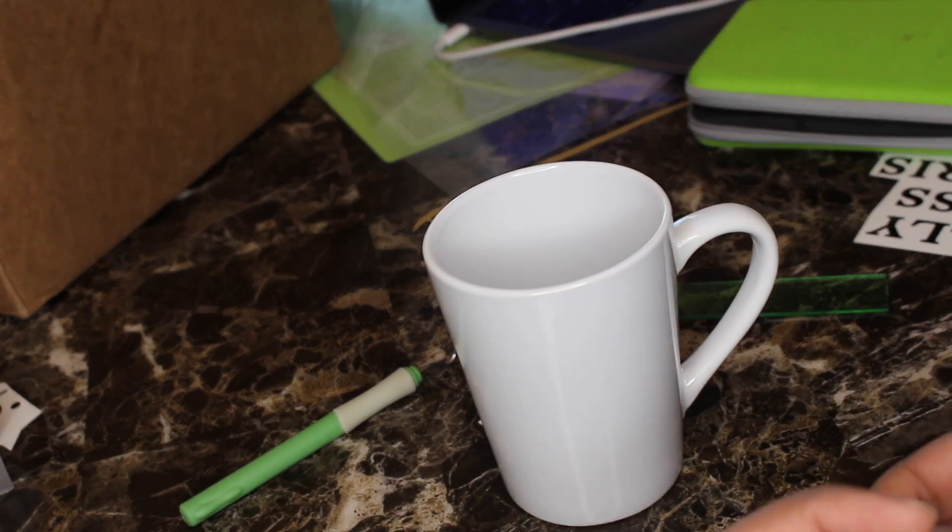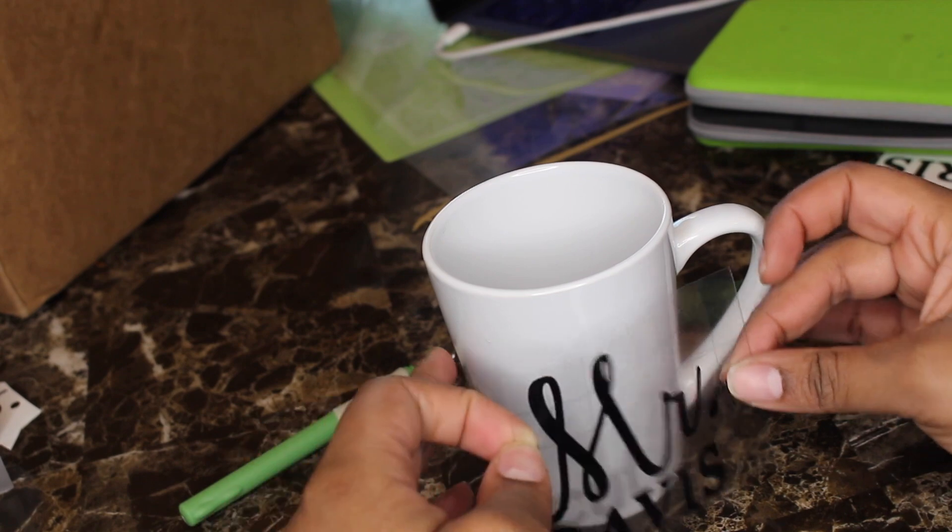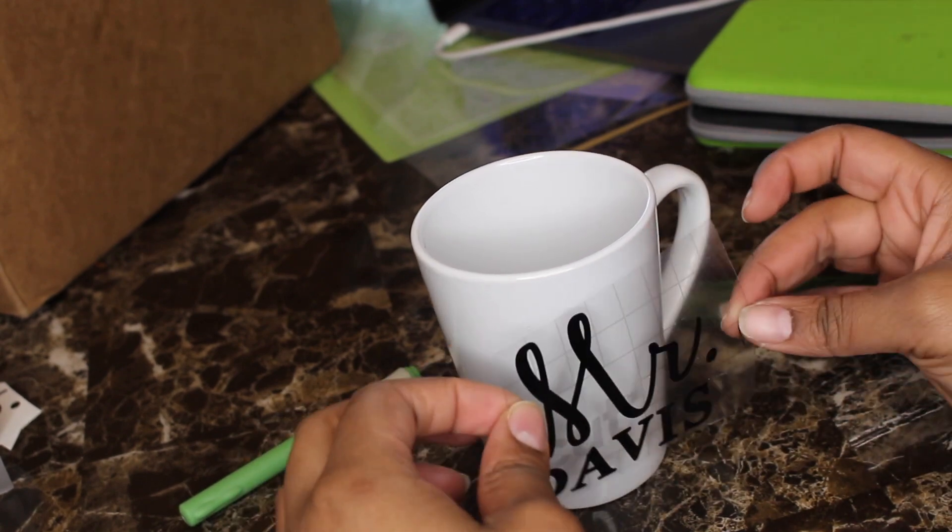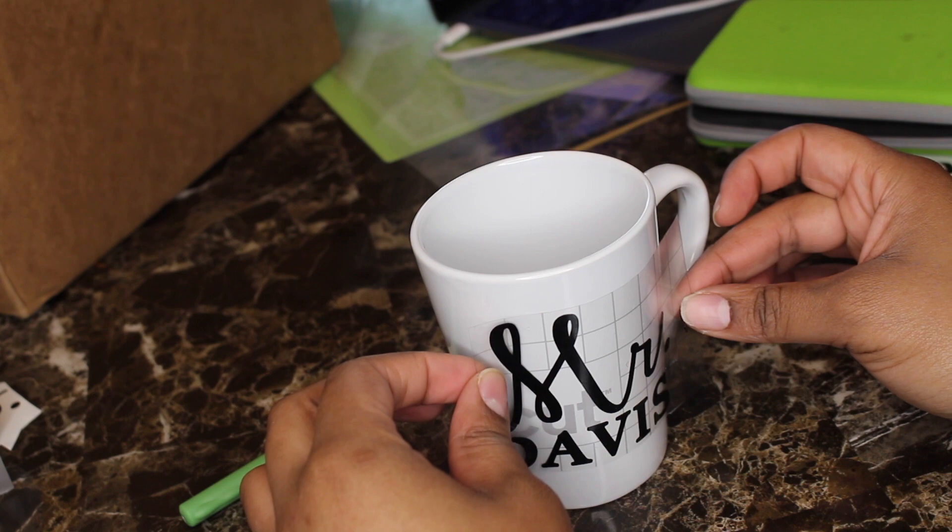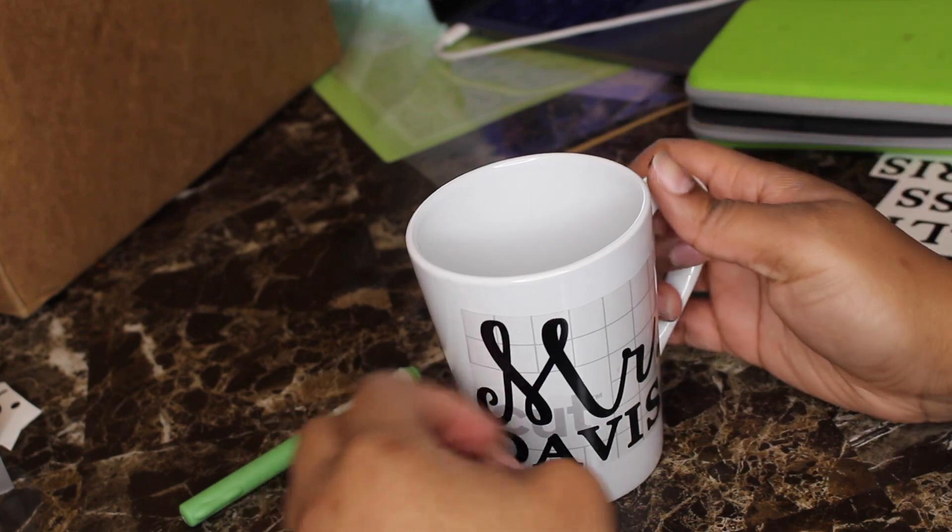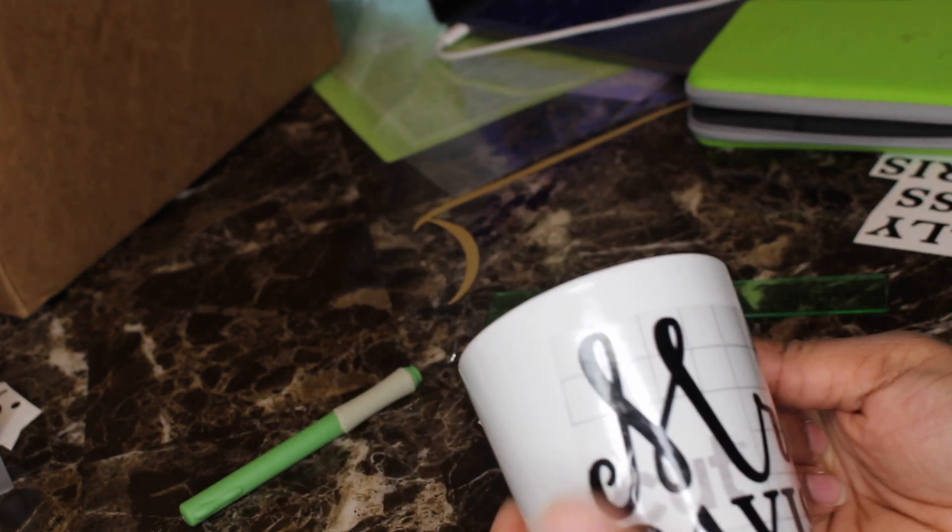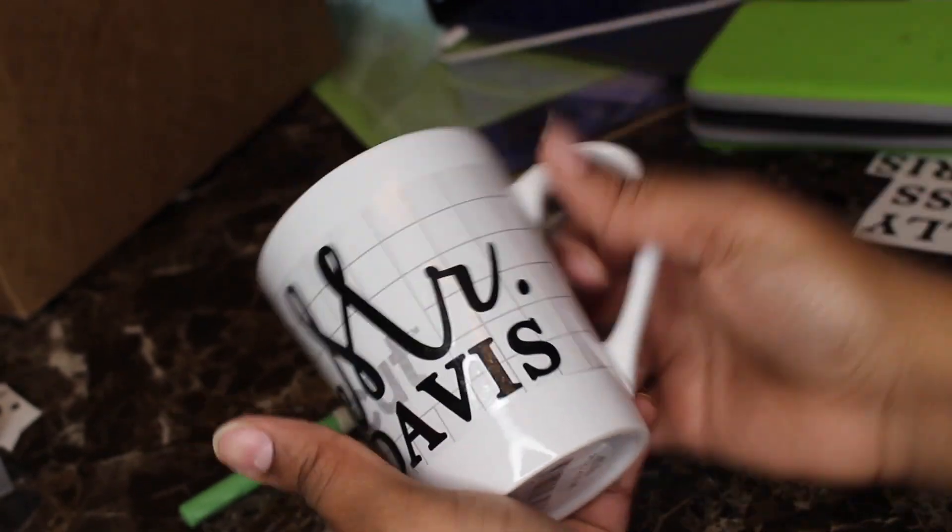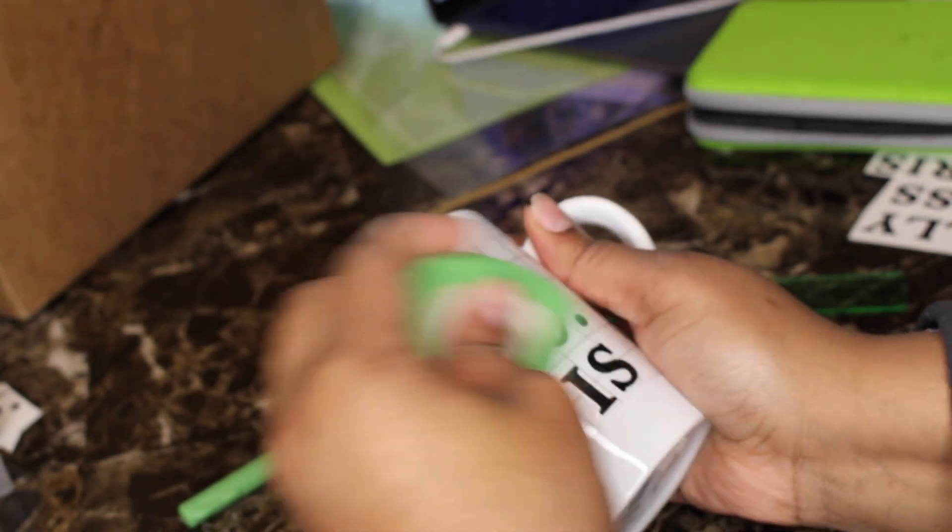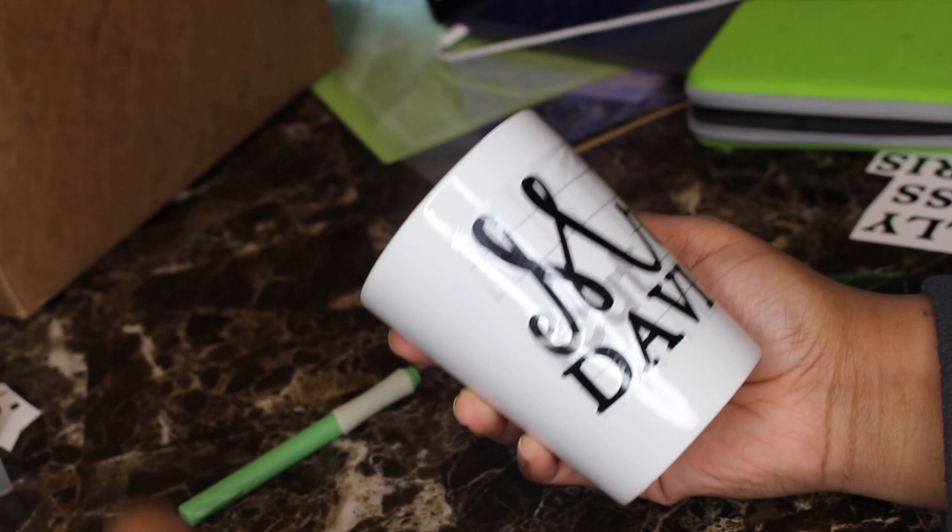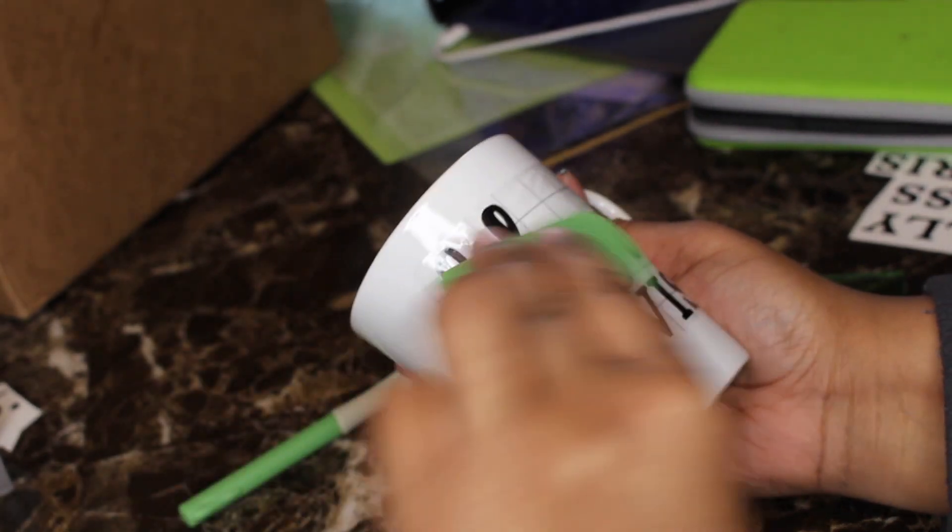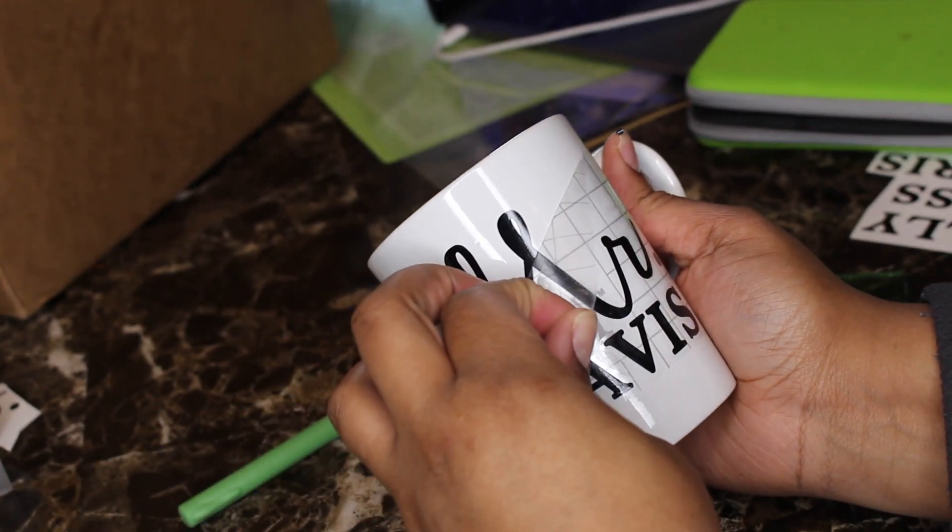These are the mugs that I'm going to be adhering my vinyl to today. I'm just kind of eyeballing it and trying to get it on there as level as possible. Once you have it the way that you would like it to look, just use your finger and press it down, and then you can go over it again with your little squeegee tool and rub over it until it adheres properly.